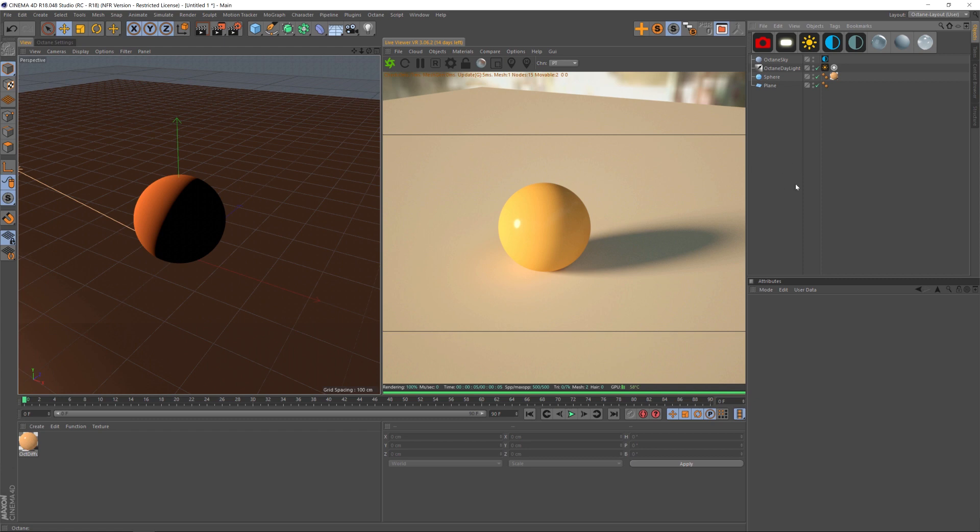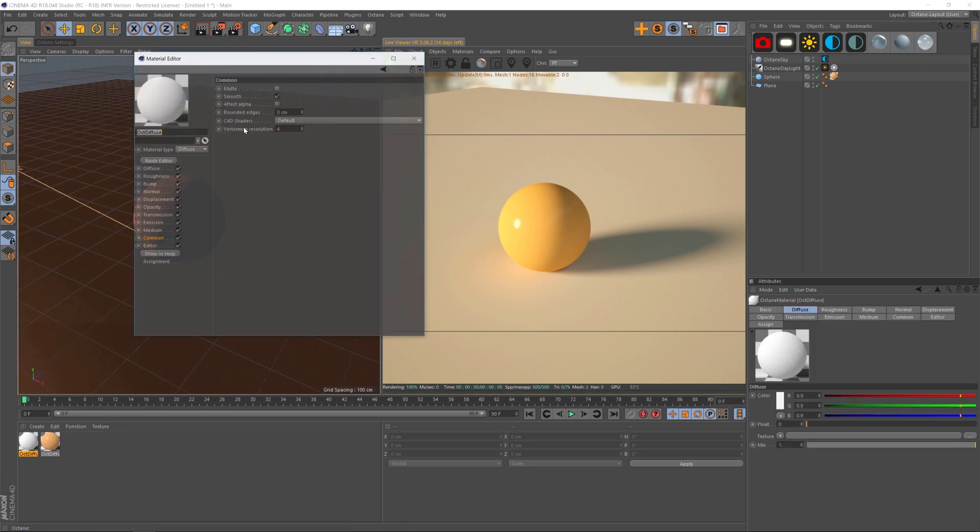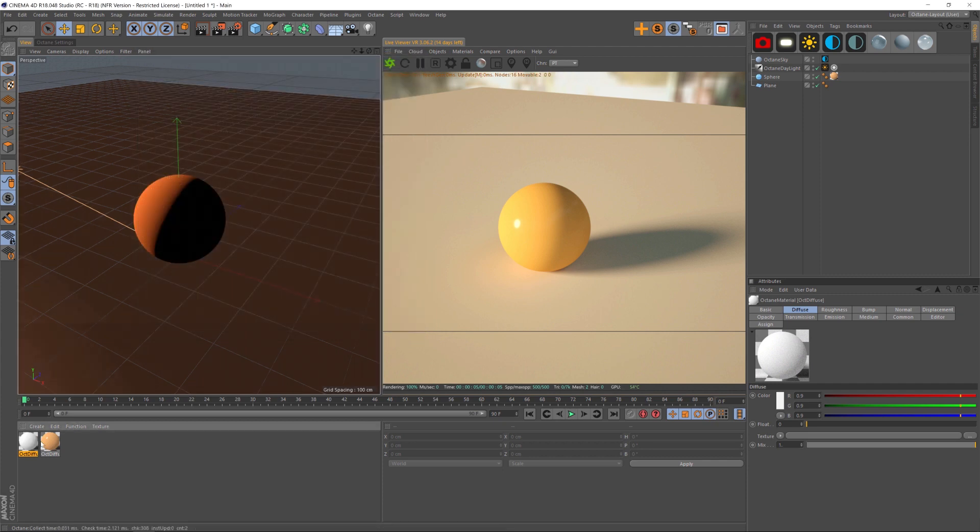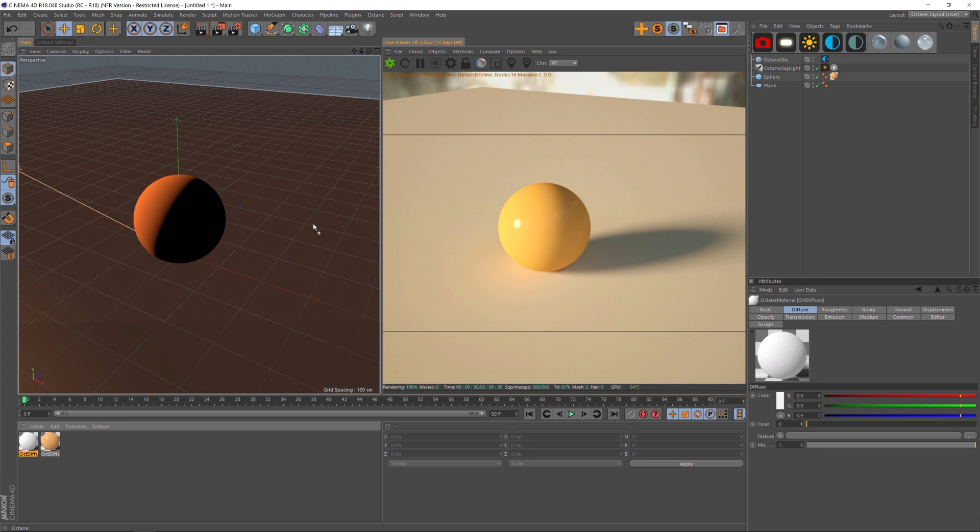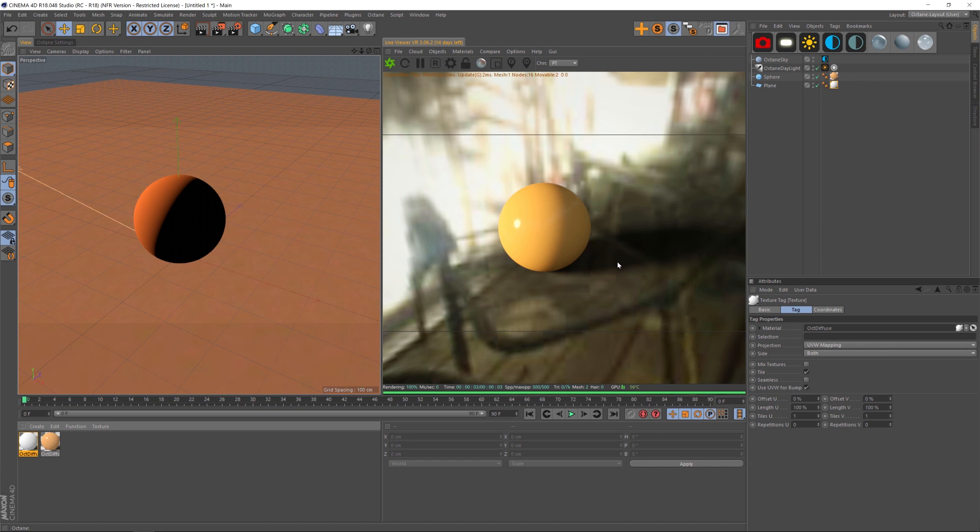So the first thing that we're going to do is make a new material. And let's open that up. So in your new material, we have a common section under here, and under common, we have a matte checkbox. And all you have to do is check this on and then put this on the object you want to be matted out. So that's the plane here. And if we do that, you can see that the plane becomes invisible, but we still have that really nice shadow.